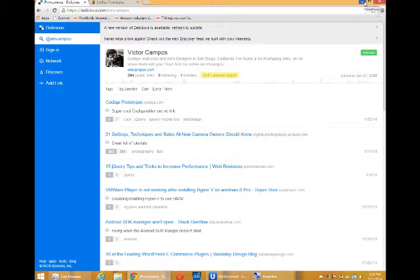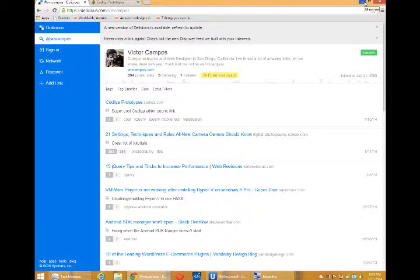Hey everyone, it's time to look at the capabilities of Codeca for HTML5 development. I'm Victor Campos.